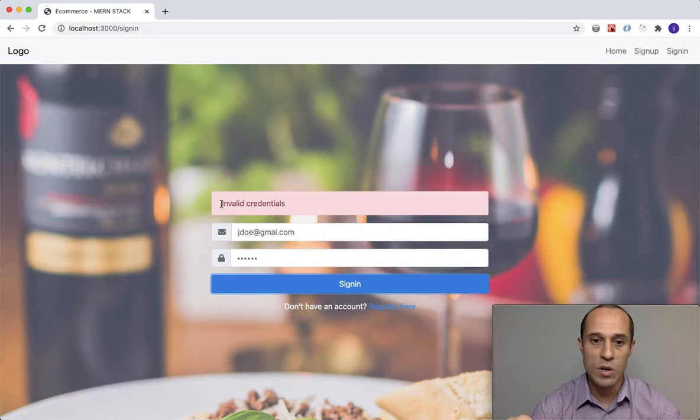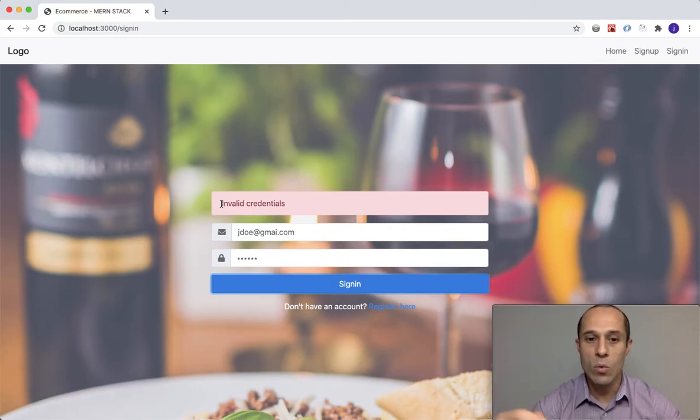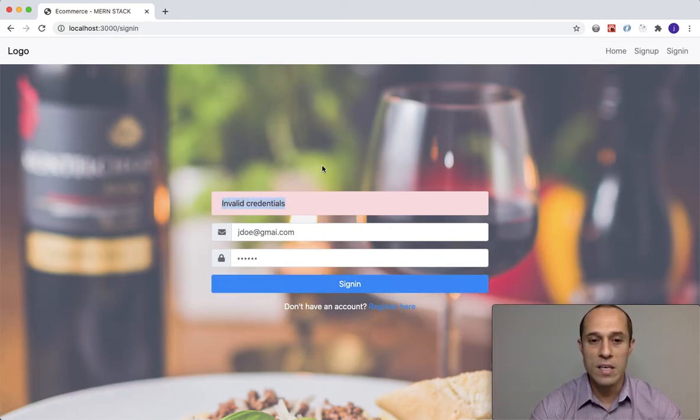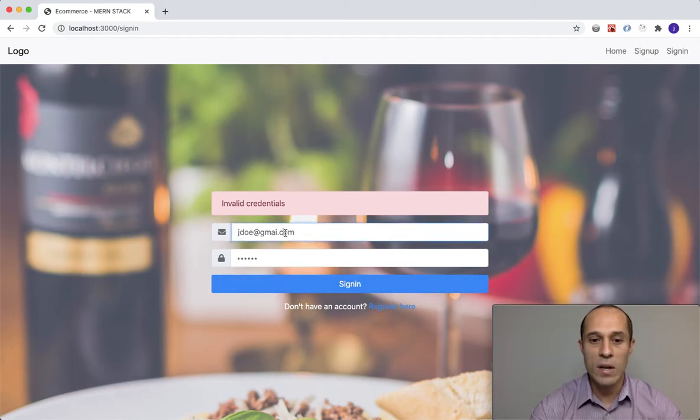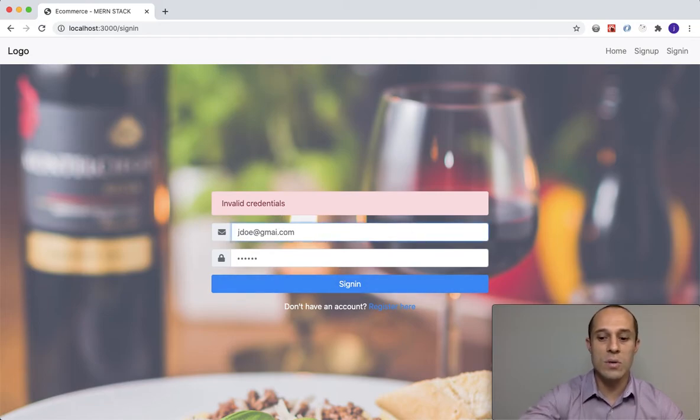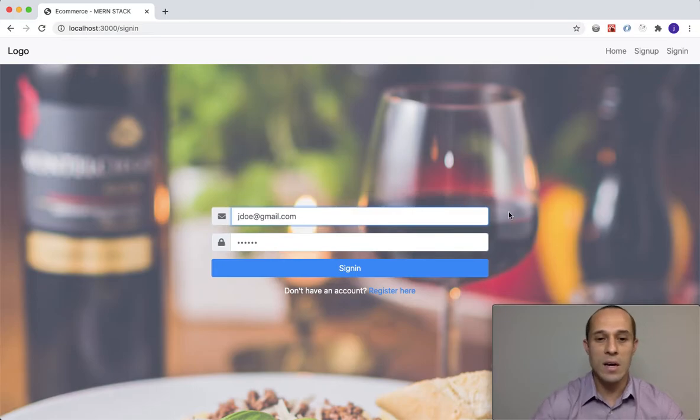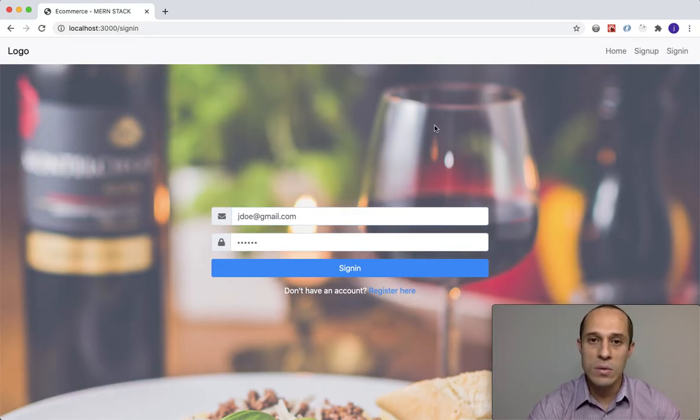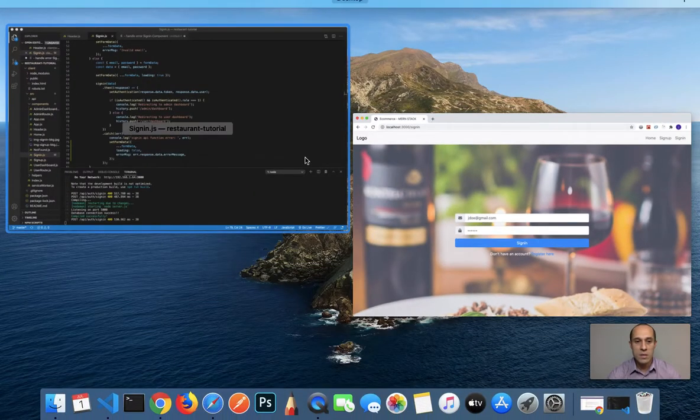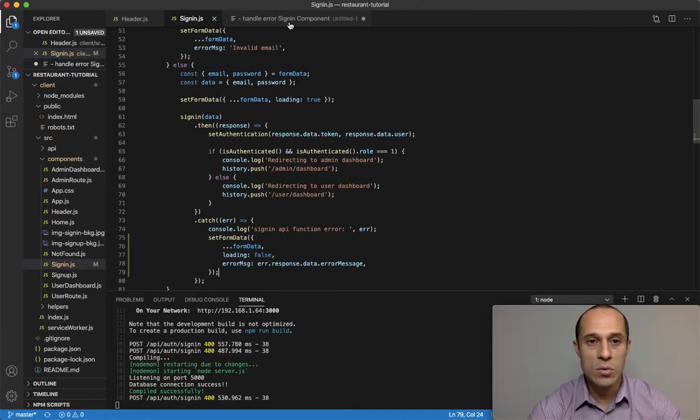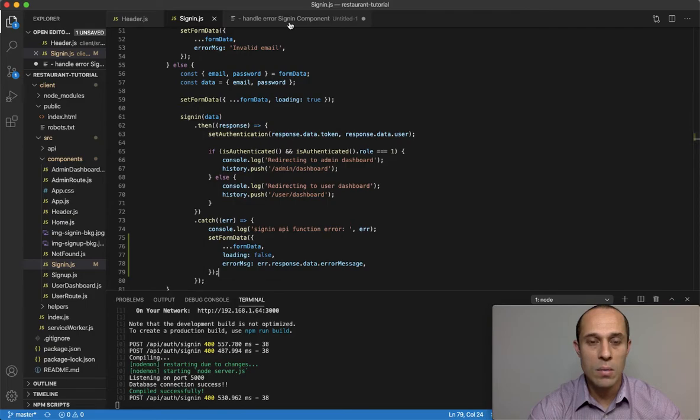And on top of that, that error response being sent from the server - we're making use of it and displaying it here. In this case it says invalid credentials. If I wanted to fix that issue now, I just press the L and that error message goes away.